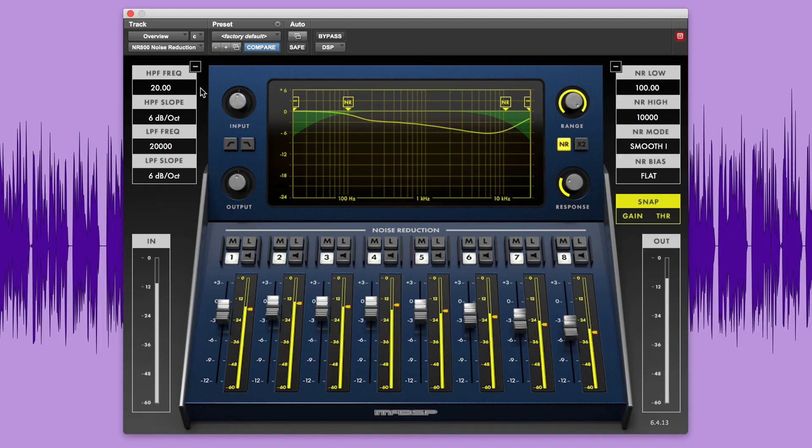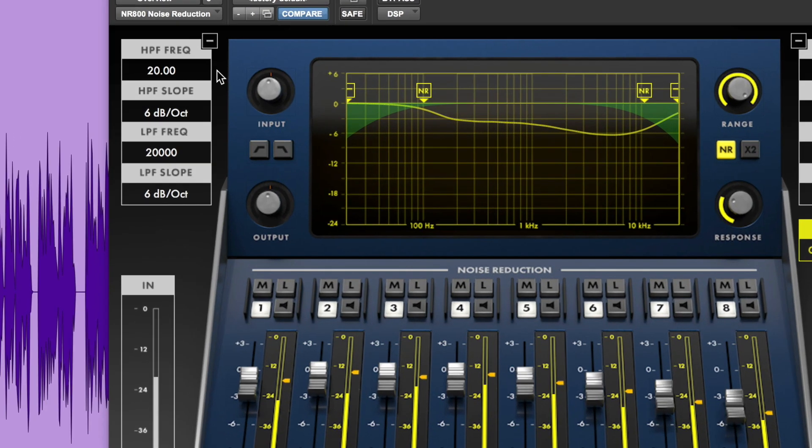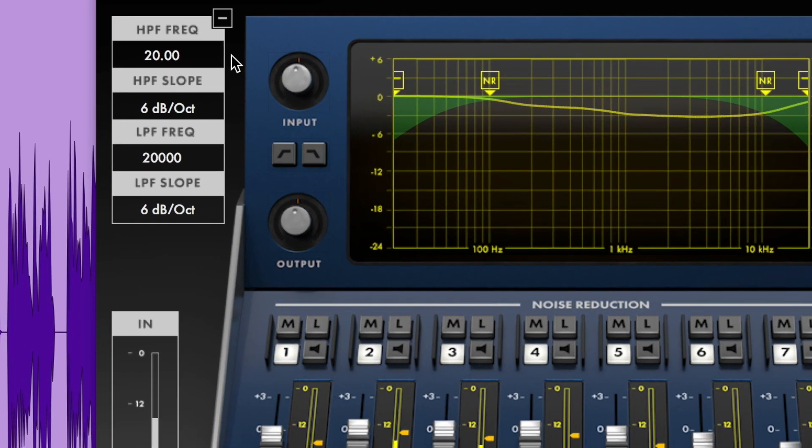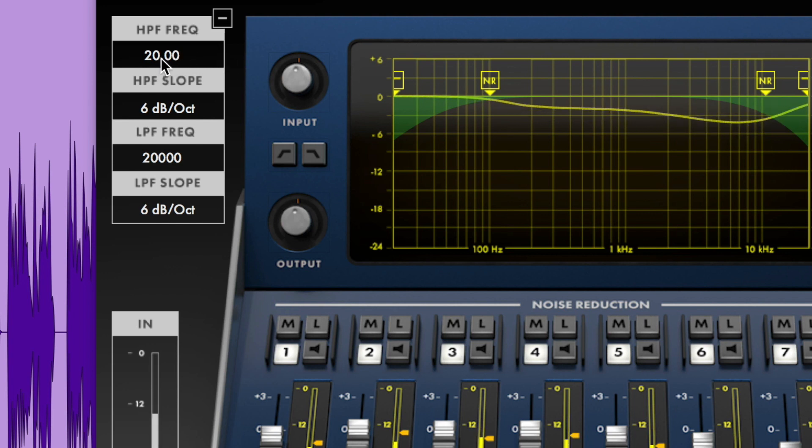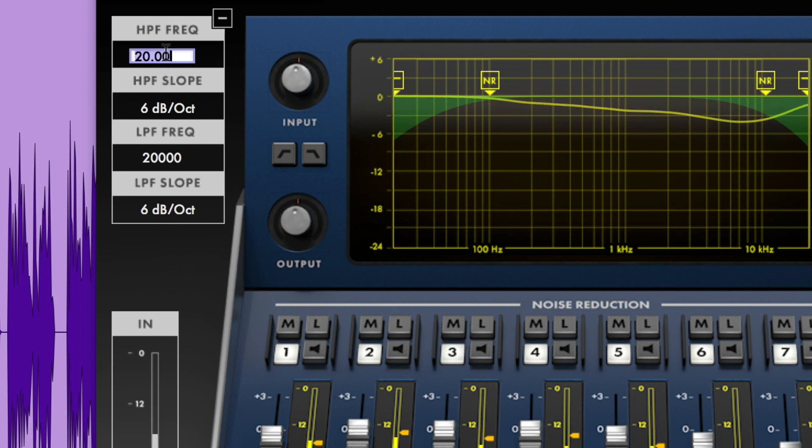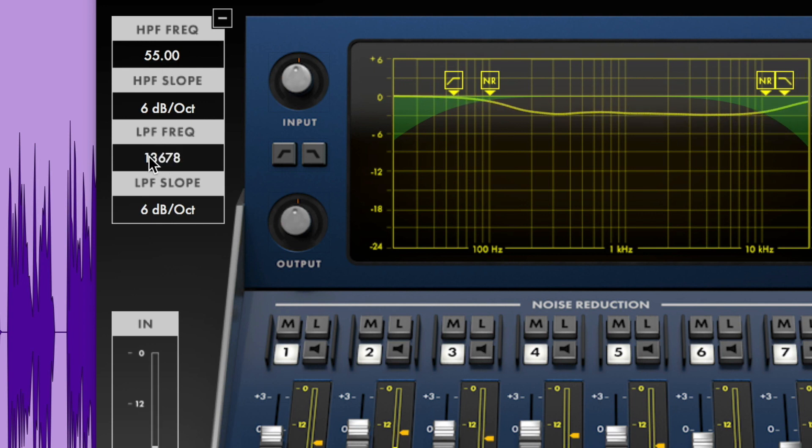The NR800 has a variety of controls to assist you in configuring it for optimal performance. The pre-filter section has controls for adjusting the high and low-pass pre-filters. The frequency values can be entered manually or you can drag your mouse to adjust the values.